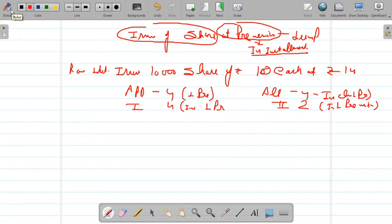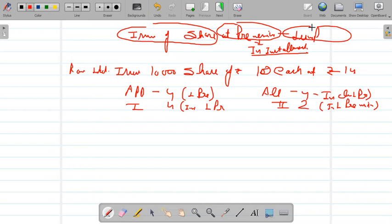Hello everyone, I am Saurabh Sharma, assistant professor at SD College of Commerce. Today I am going to start the new topic which is issue of share at premium. There are two types: issue of share at premium in lump sum, which was done in the last video, and today I am going to teach you when premium is received in installment.